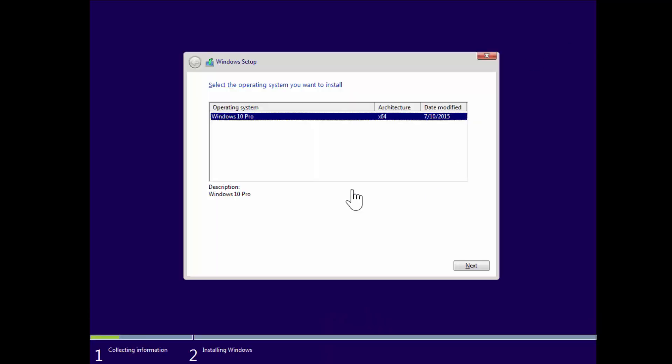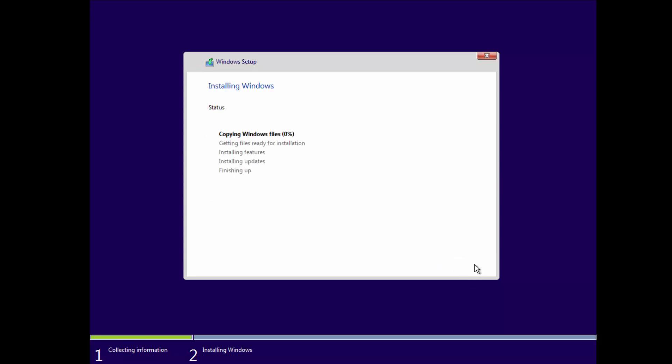Because of the license key I put in, it knows that it's Windows 10 Pro. I'm going to go ahead and select Next, and it'll go through and copy the Windows files.